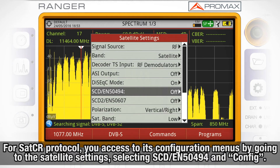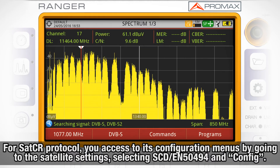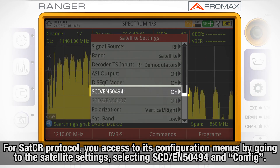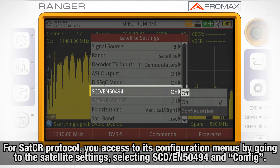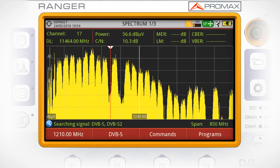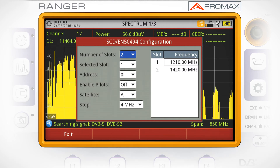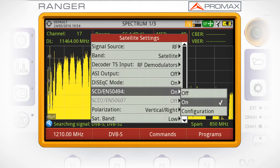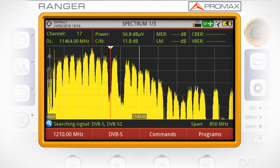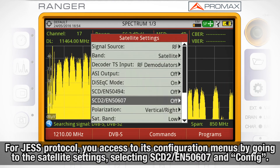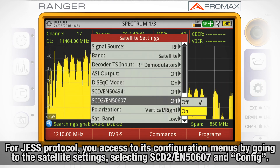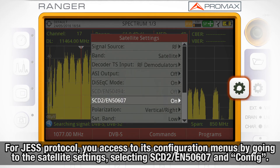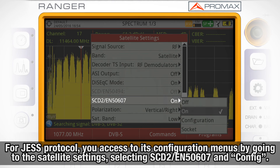For the SatCR protocol, you access its configuration menus by going to the satellite settings and selecting SCD EN 50494 or EN 50607 and then Config. For the SCD2 protocol, you access its configuration menus by going to the satellite settings, selecting SCD2 EN 50607 and Config.